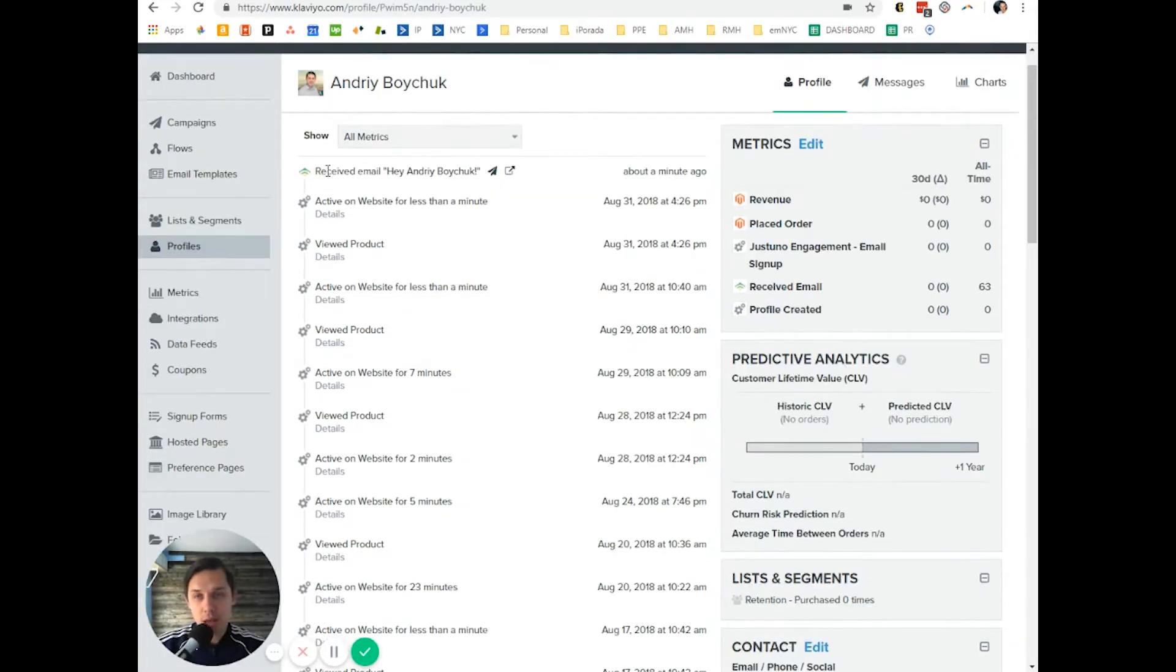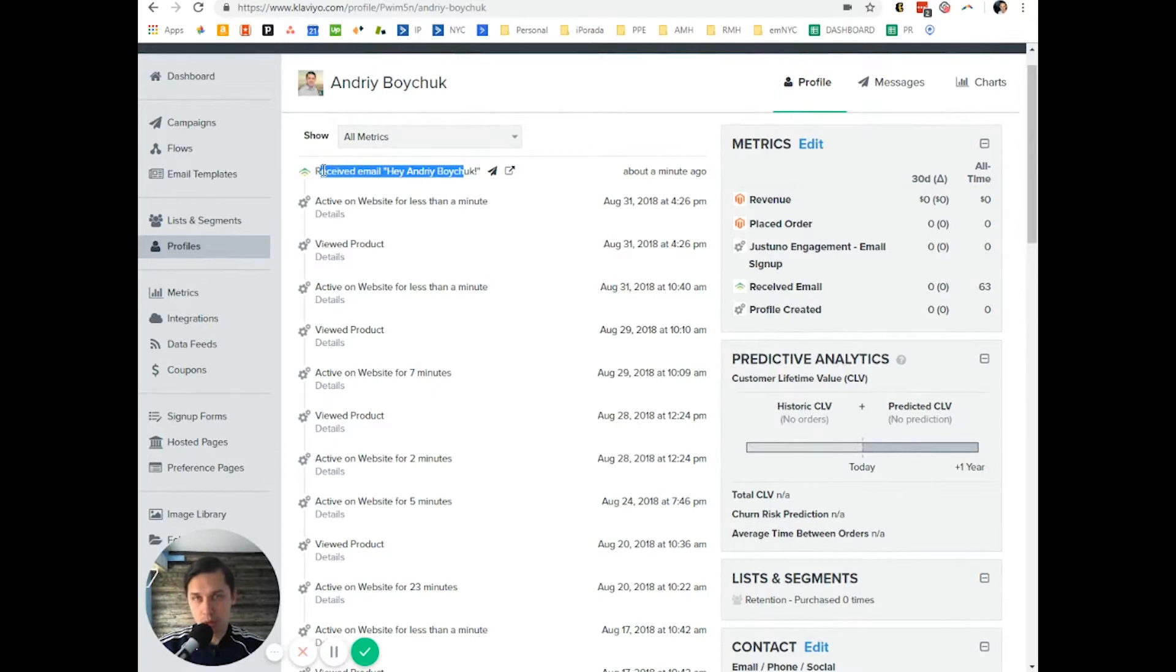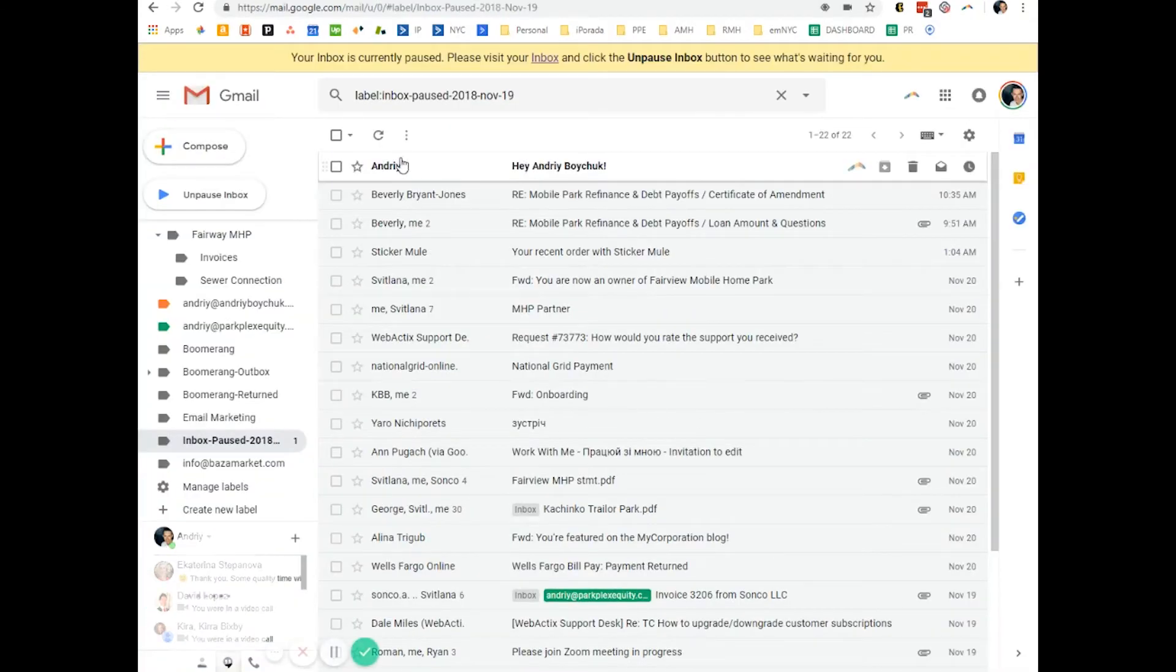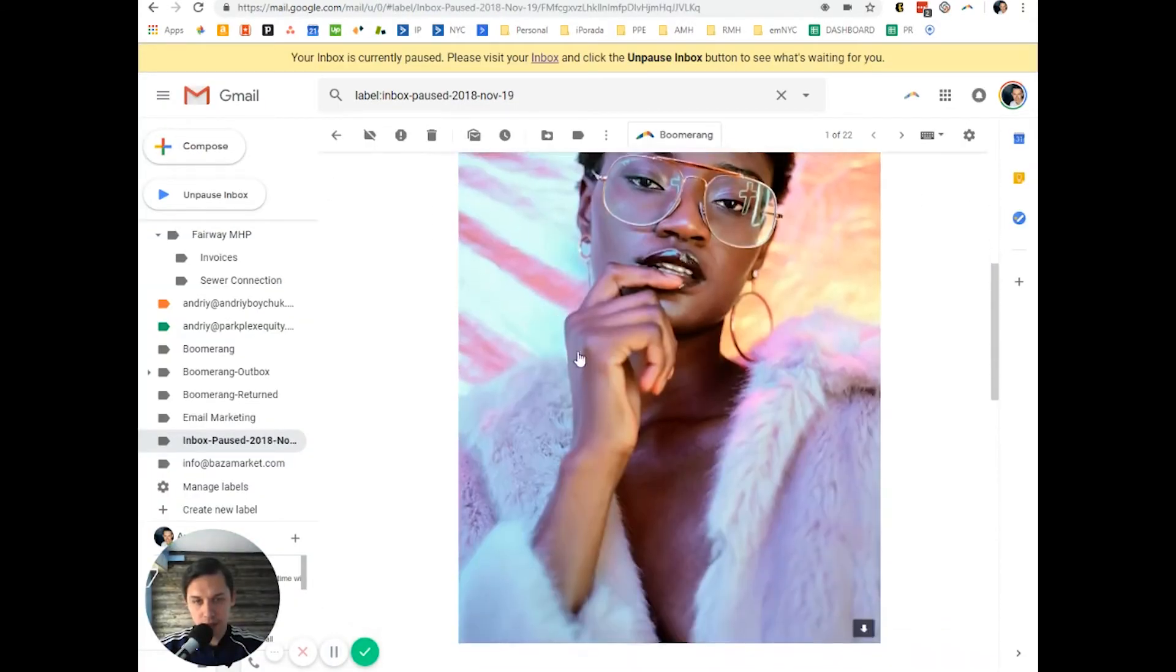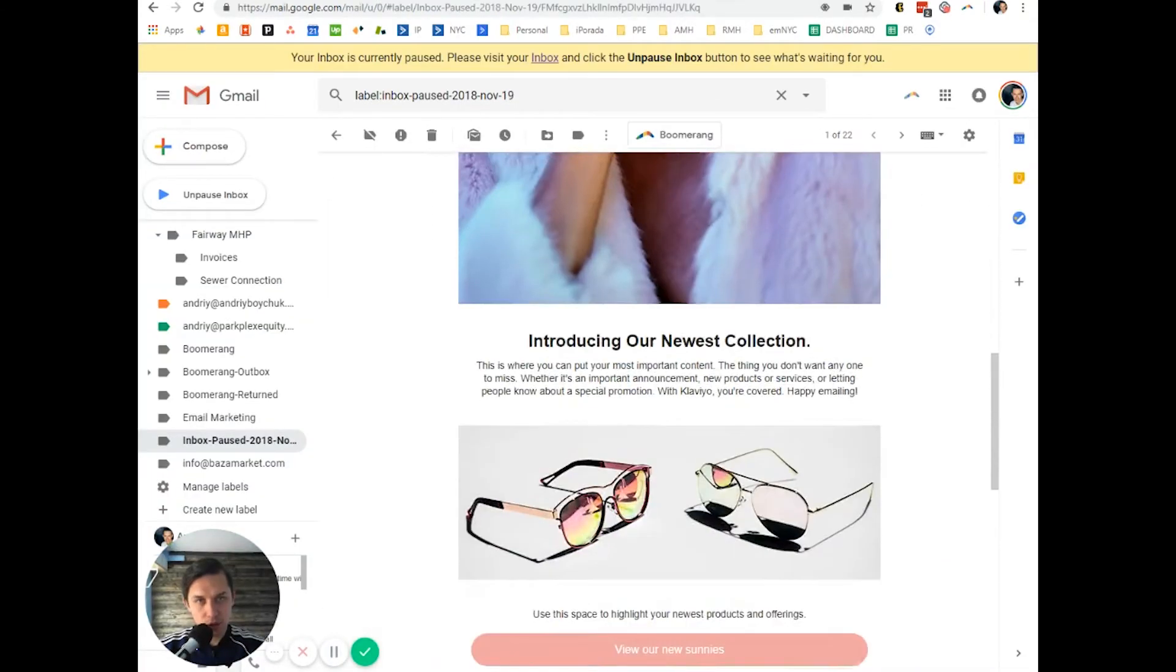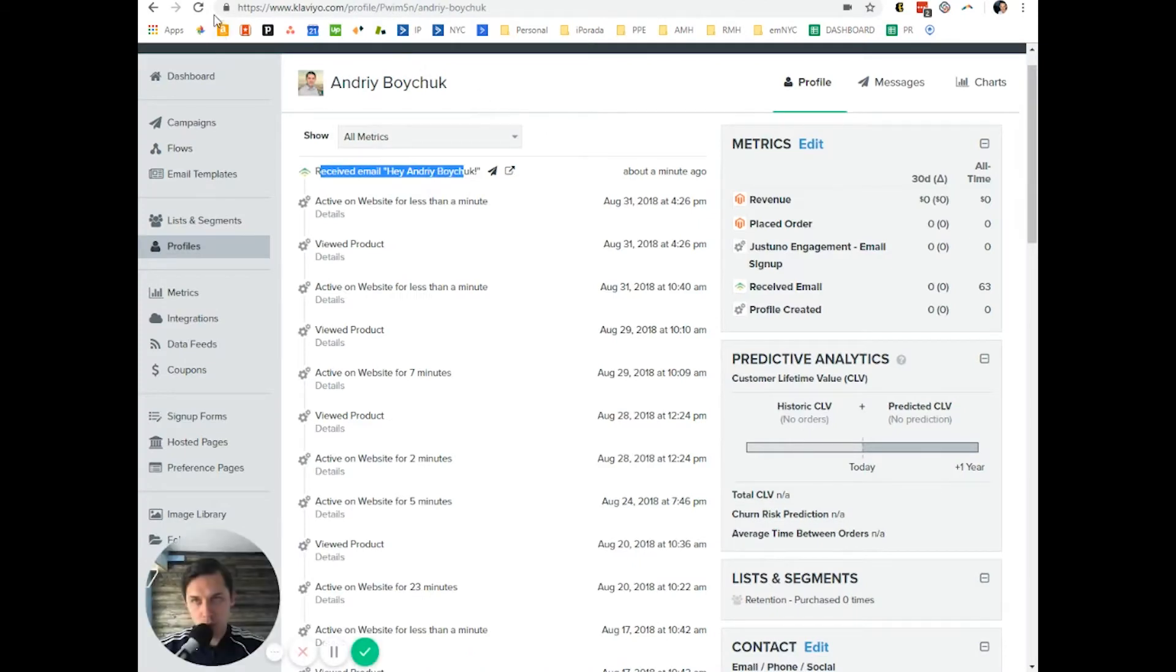As you can see, I sent the email. So it's recorded here and I just received it. And it should track what I did. Let's update. It takes a few minutes.